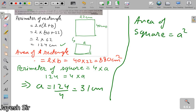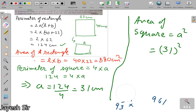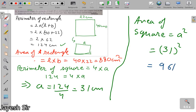The area of a square is side squared. The side of the square is 31 centimeters, so 31 × 31 = 961 cm². The area of the rectangle was 880 cm² and the area of the square is 961 cm². You can easily compare which one is larger.